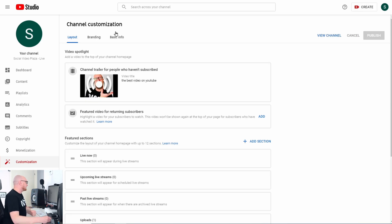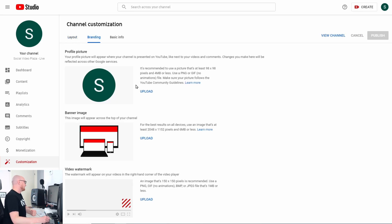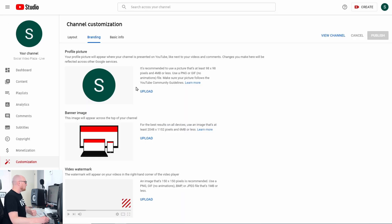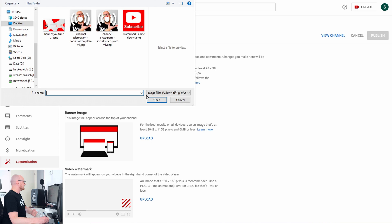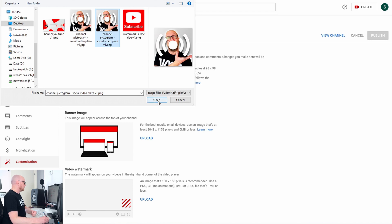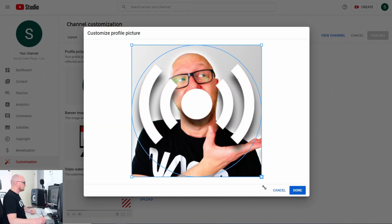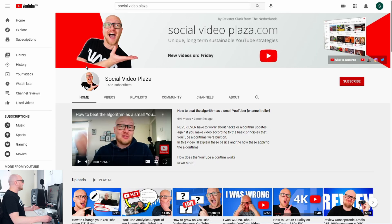Now let's set our graphics. Click on Branding. The first section is Profile Picture — the picture shown on your channel. To upload a profile picture, click Upload and select a file. I've already prepared a profile picture, I click Open. Now I have the possibility to crop a certain section — I'm happy with this — so I click Done.